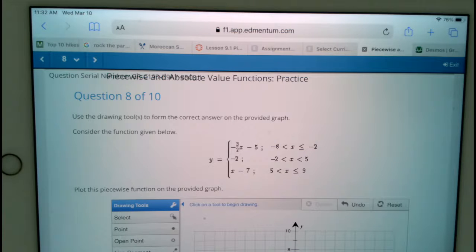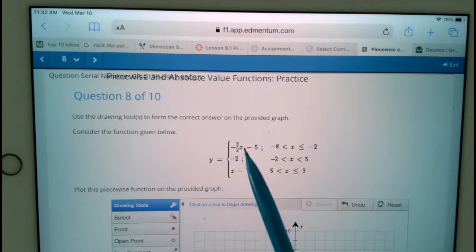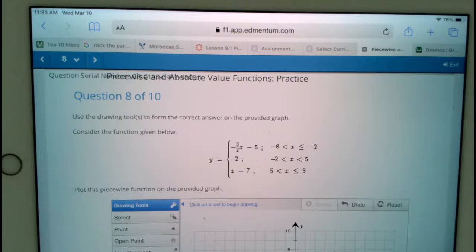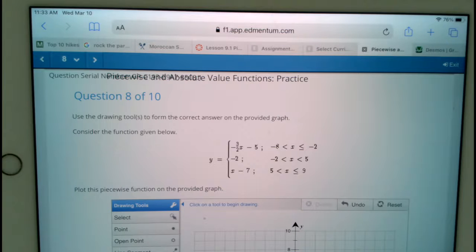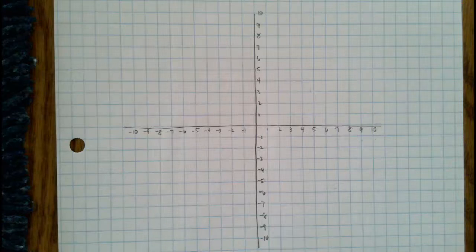Consider the piecewise function given below: y equals negative three-halves x minus 5 if x is between negative 8 and negative 2; y equals negative 2 if x is between negative 2 and 5; y equals x minus 7 if x is between 5 and 9. This is what we're graphing. I'm going to flip over to graph paper to work this problem out — there's my graph with the problem written down.